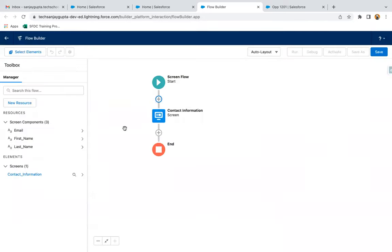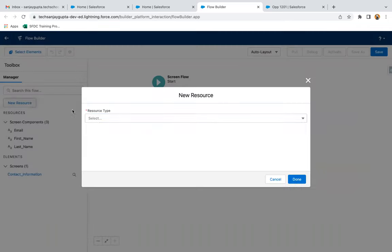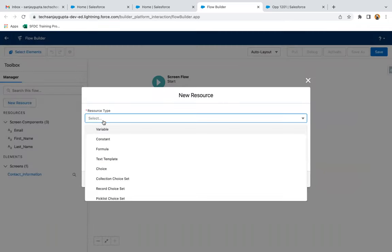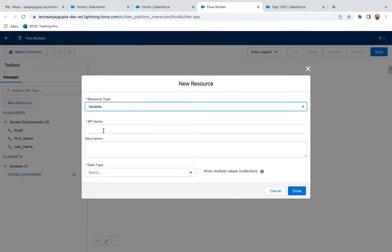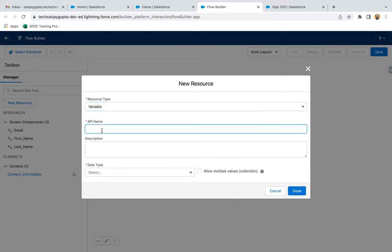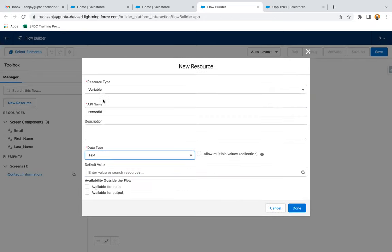I'm going to launch this flow from an account record. If I want to link this contact with the account record, I need to use a variable that is Record ID. The data type will be Text and available for input.